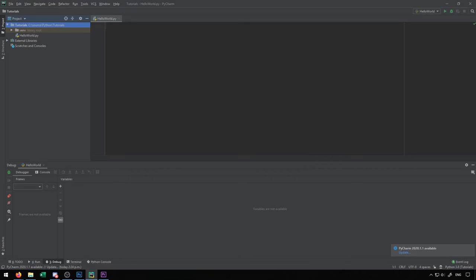One way of working with user input and output is by reading and writing to files that exist on the system. In Python, there's a set of functions that allow us to read and write files. In this video, I'm going to discuss these functions and demonstrate how we can read and write files in Python.